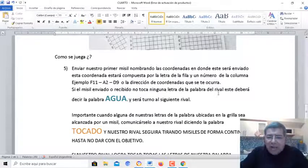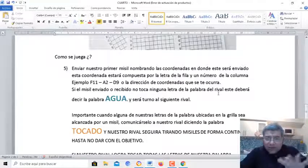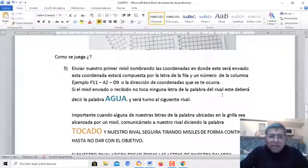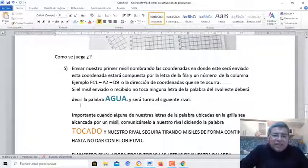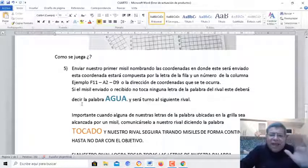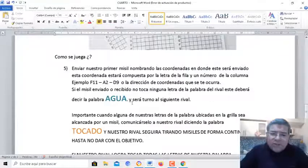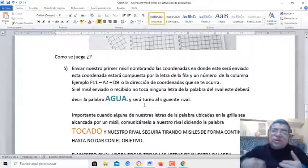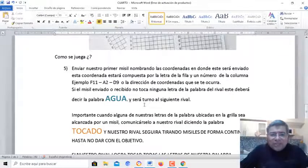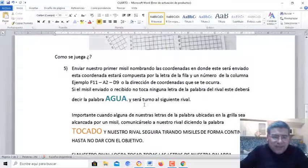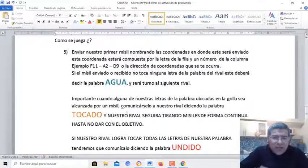Si el misil enviado o recibido no toca ninguna letra de la palabra que está escondida por ahí, uno tendrá que gritar ¡Agua! Y de esa manera le toca el turno al siguiente rival.